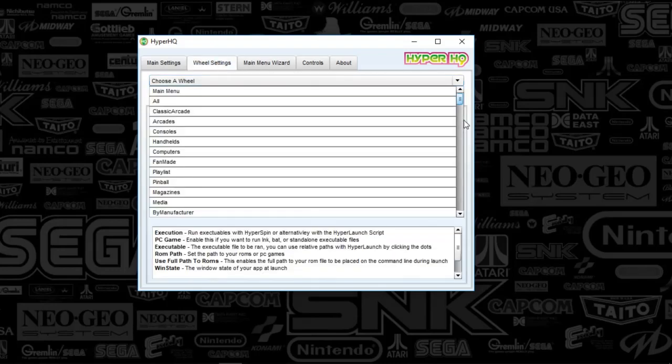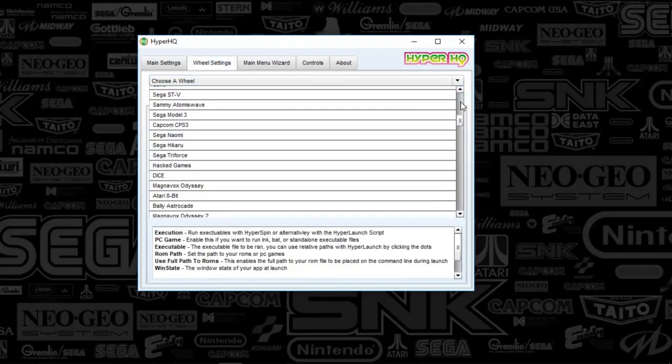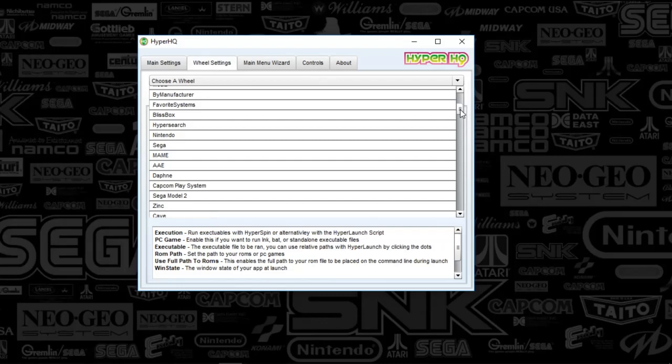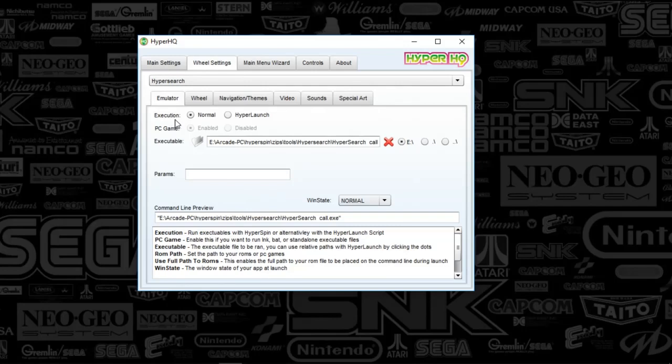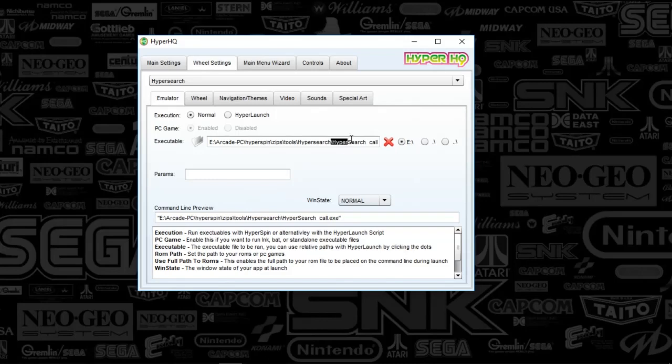Mine's called HyperSearch. So I'm going to scroll down here. And here we go. So then you'll run into a screen that looks a lot like this. And what you're going to do is select the execution of normal. And you're going to select the path that you chose to install HyperSearch. And you're going to point it to that HyperSearch underscore call XE file that I've provided in the Megasite.